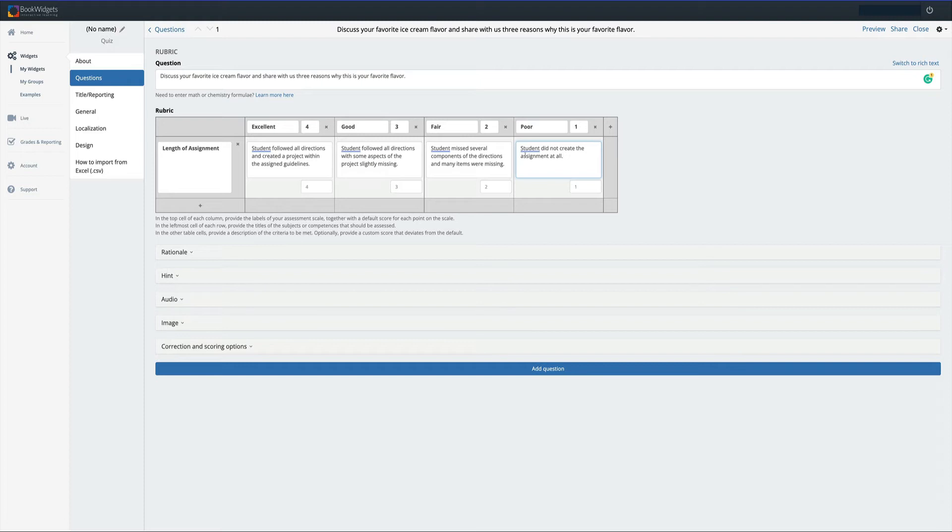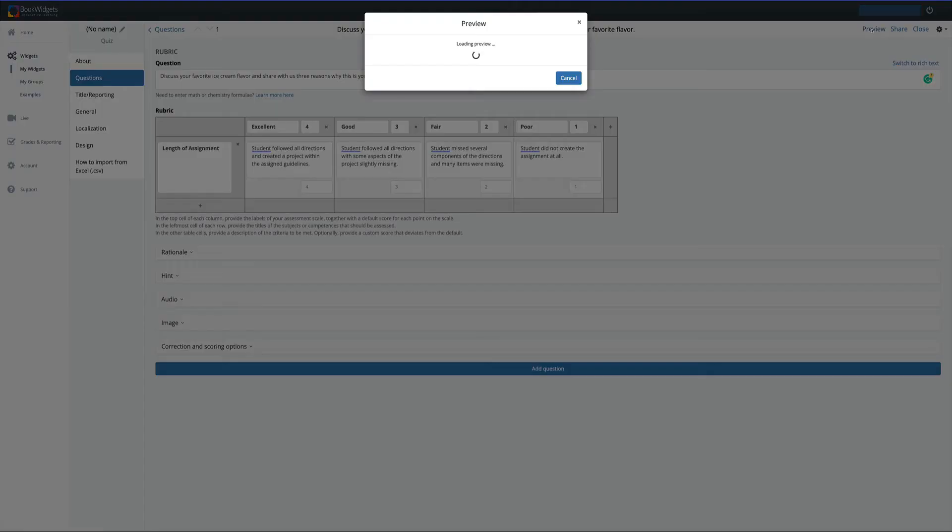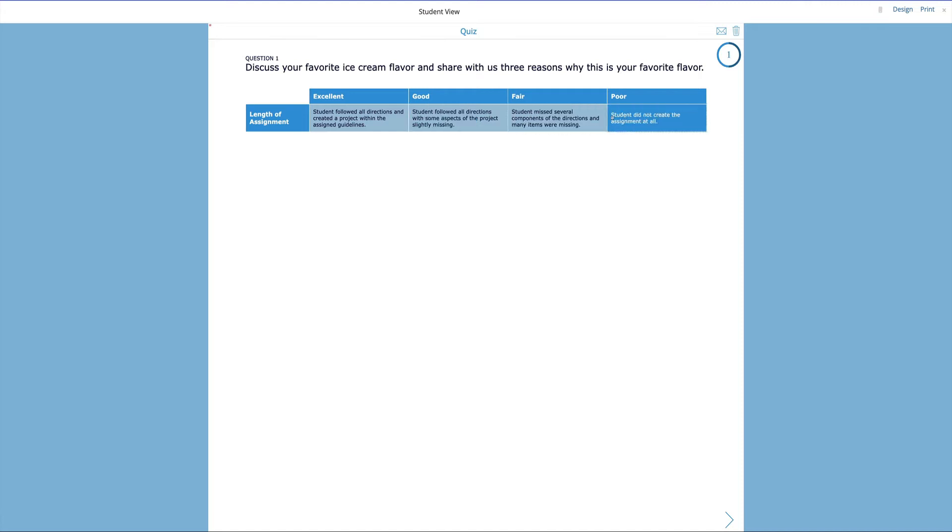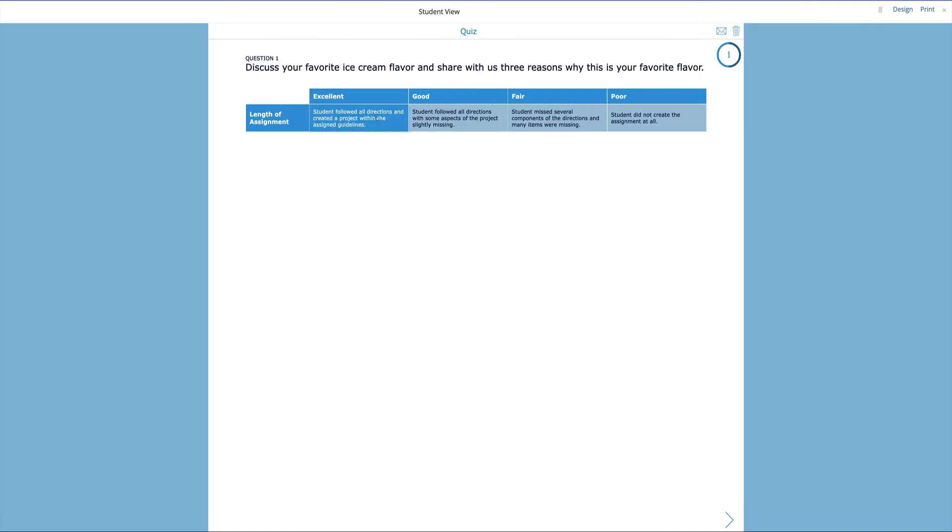Let's take a look at what our rubric looks like to this point. To do that, I'm going to click up here on Preview. And here is our rubric. We have our question. We have our criterion. And we have all the boxes. You can see that we can easily click on each of these to see how our rubric works.